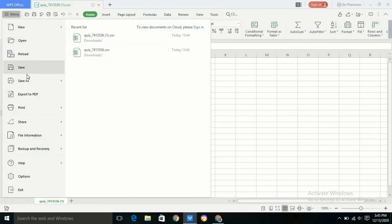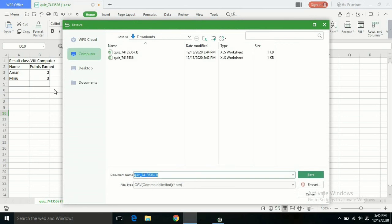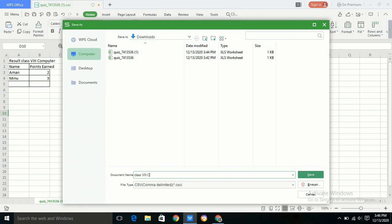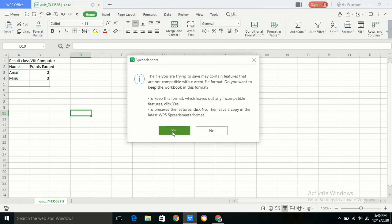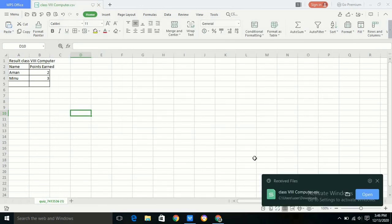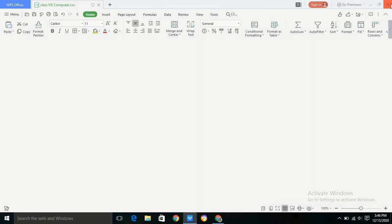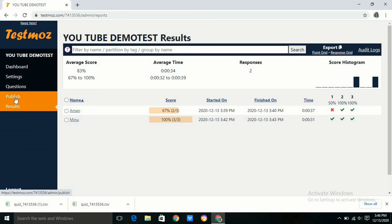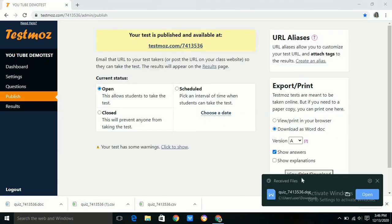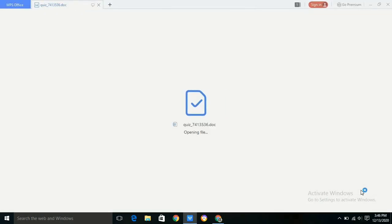As I told you before, we can also download the test as a Word document. For that we have to click on publish, then in export/print option we have to click the radio button download as Word document. Then we have to click on show answers button and then we can view, print, or download. We can use this file as future reference.